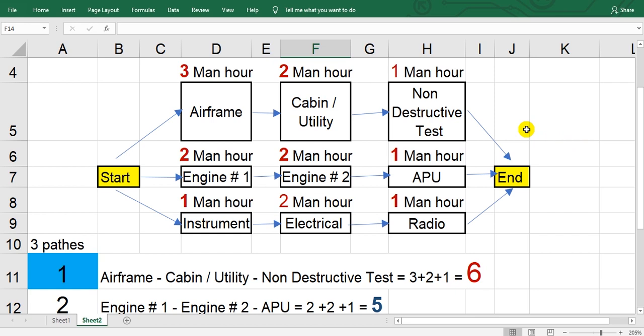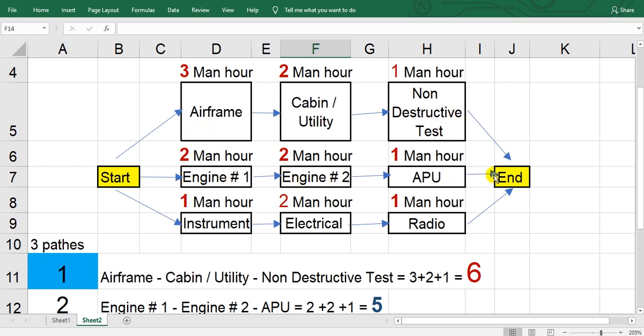Look here, I have three passes. Process number one, and this is pass number two, and this is pass number three. Calculate the man hours of pass one.